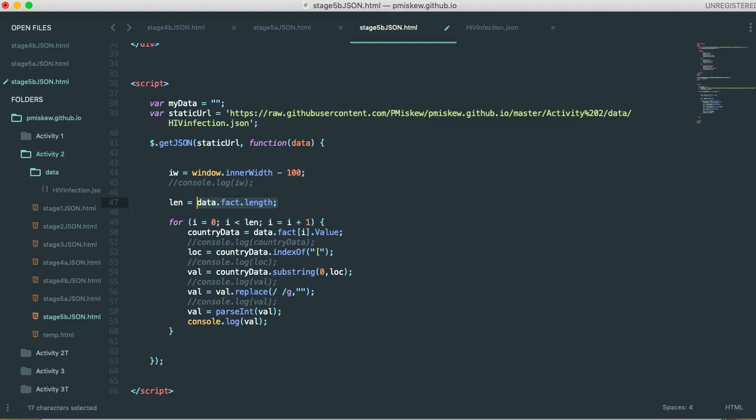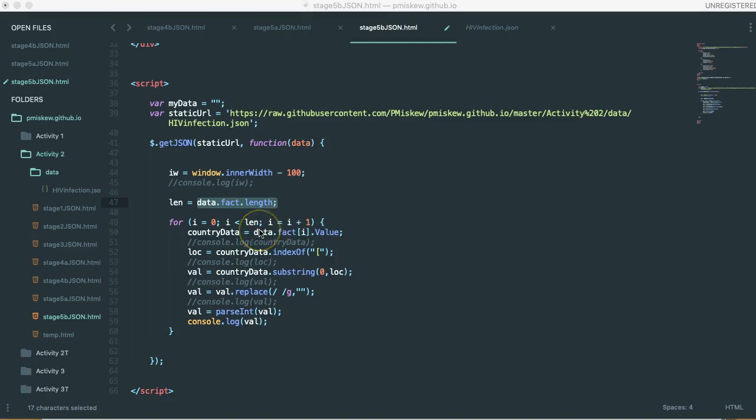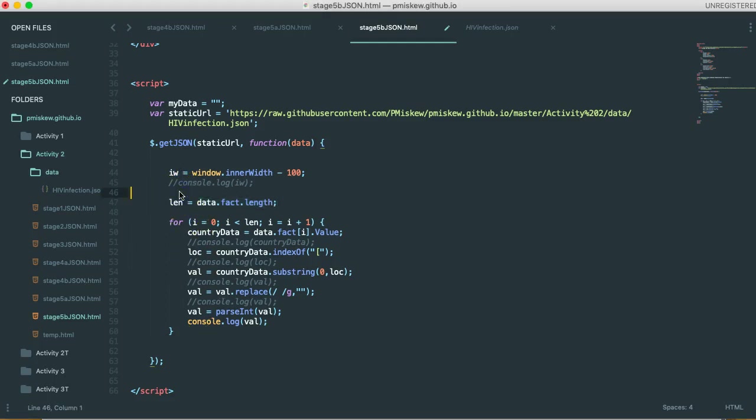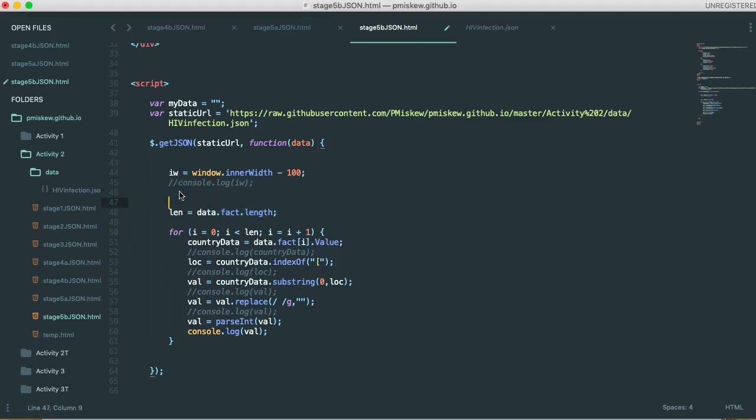Okay. Before we render anything to the screen, what we need to do is we need to find the largest value in this data set. And we're going to use a standard algorithm. But before we go in, we need a variable to keep track of the largest. So what I'm going to do is I'm going to go up here and I'm going to set a variable called largest.